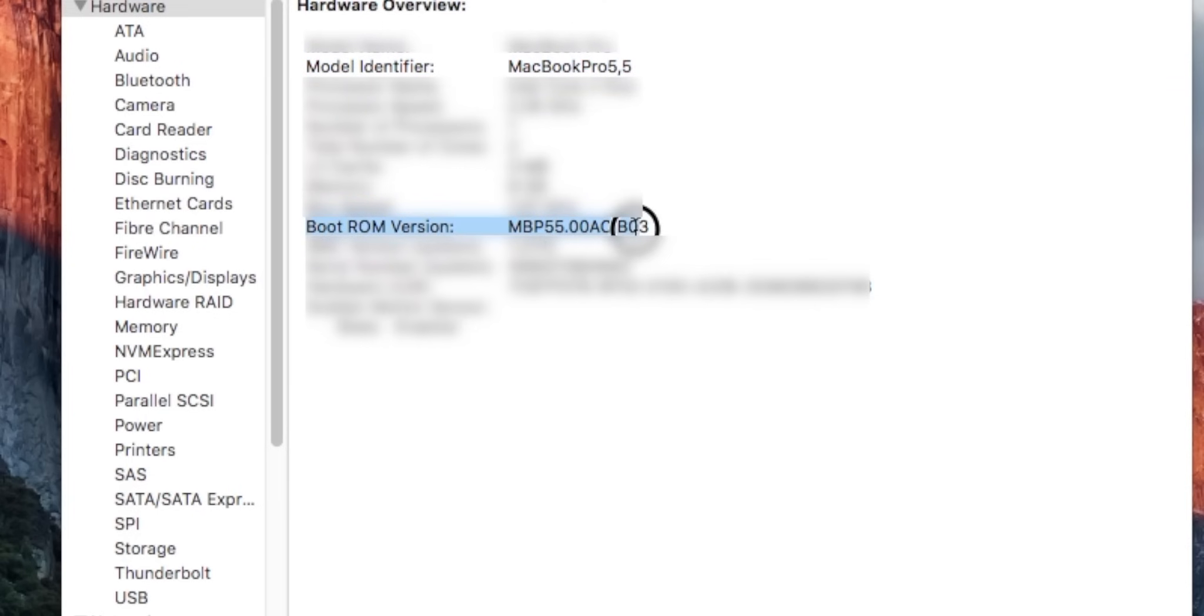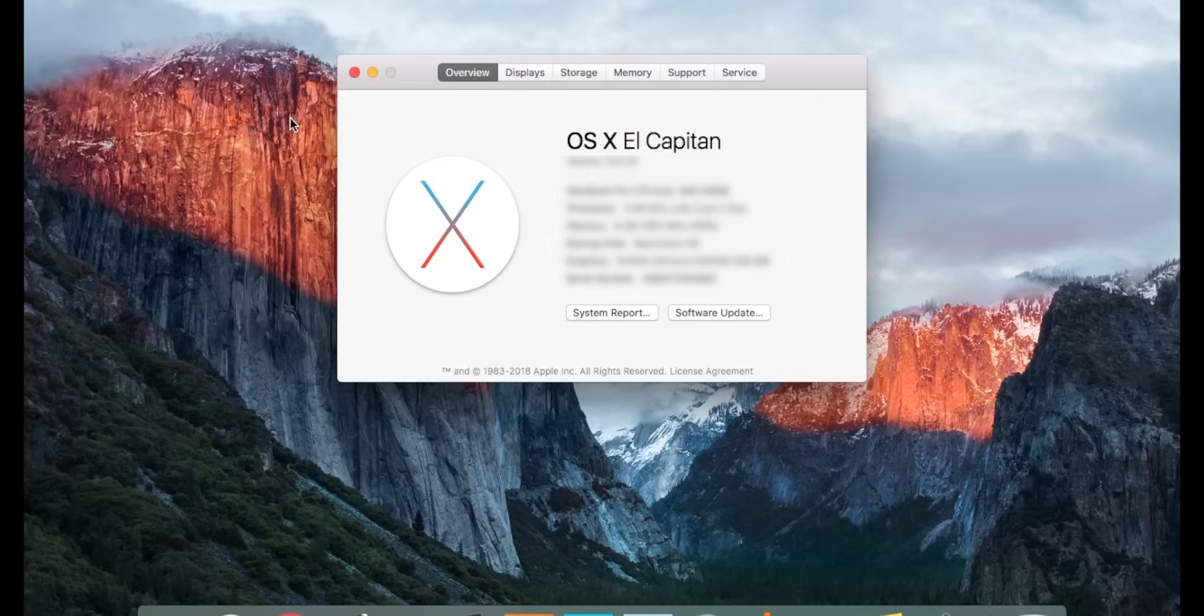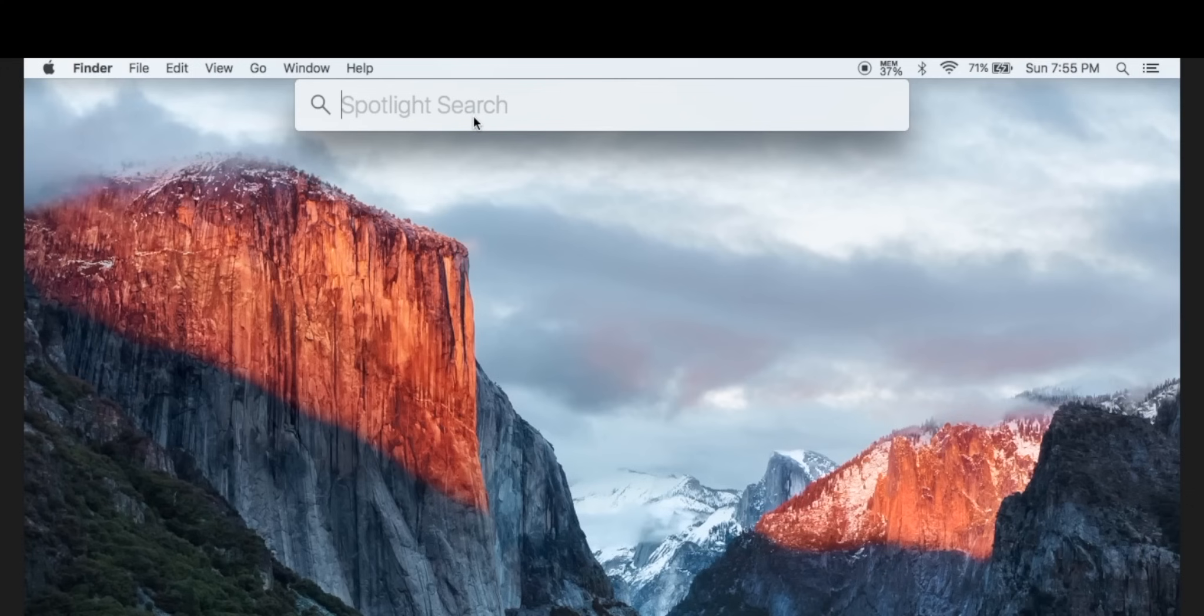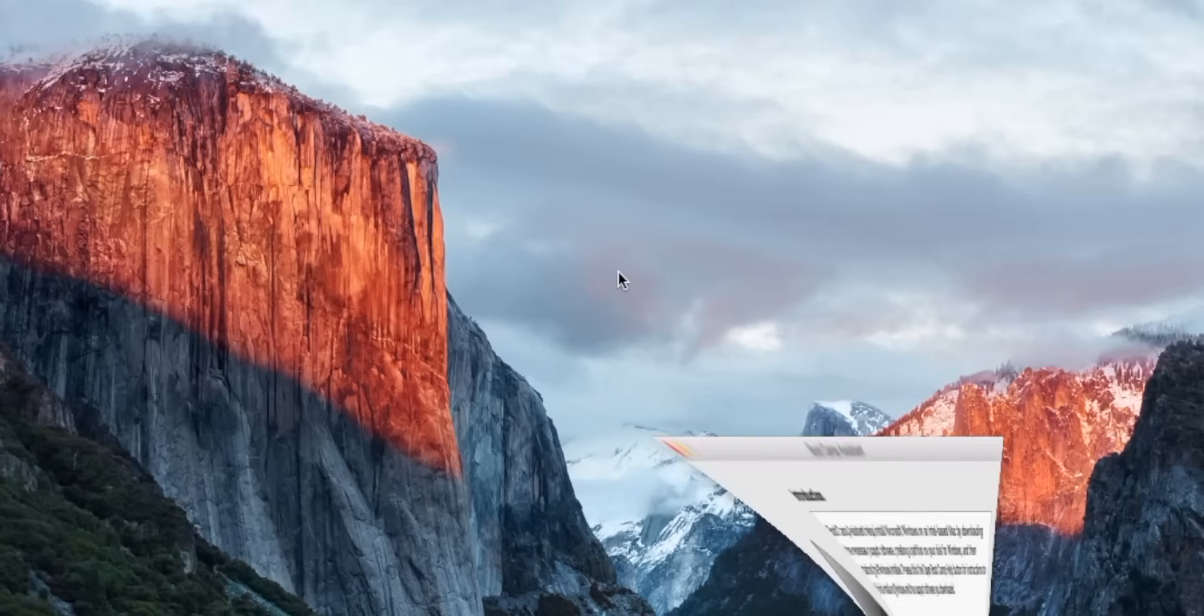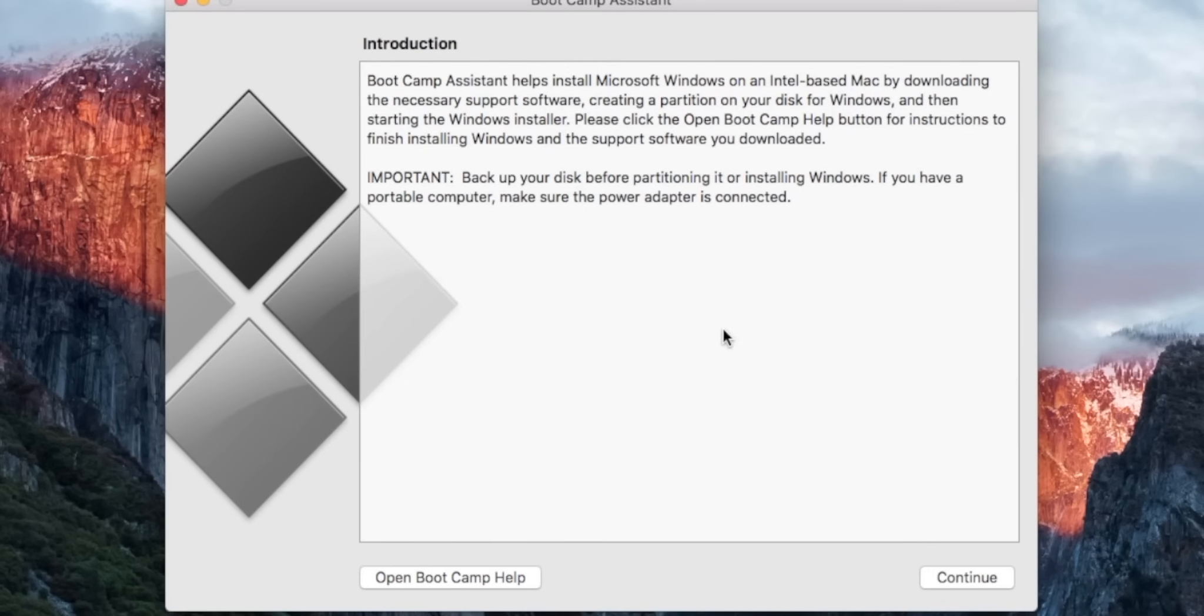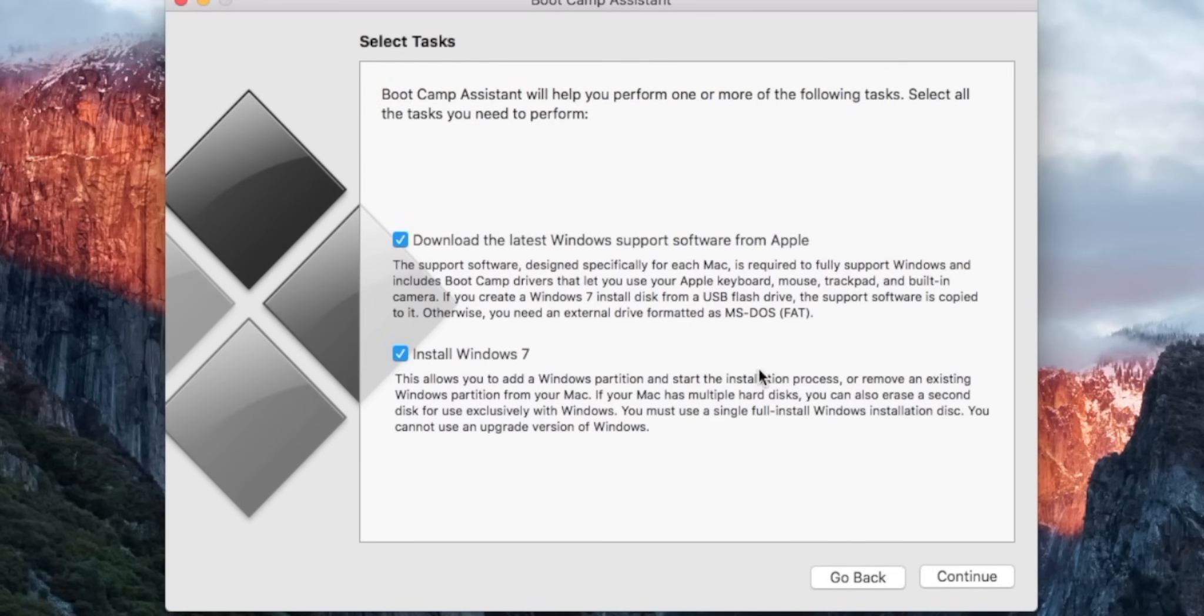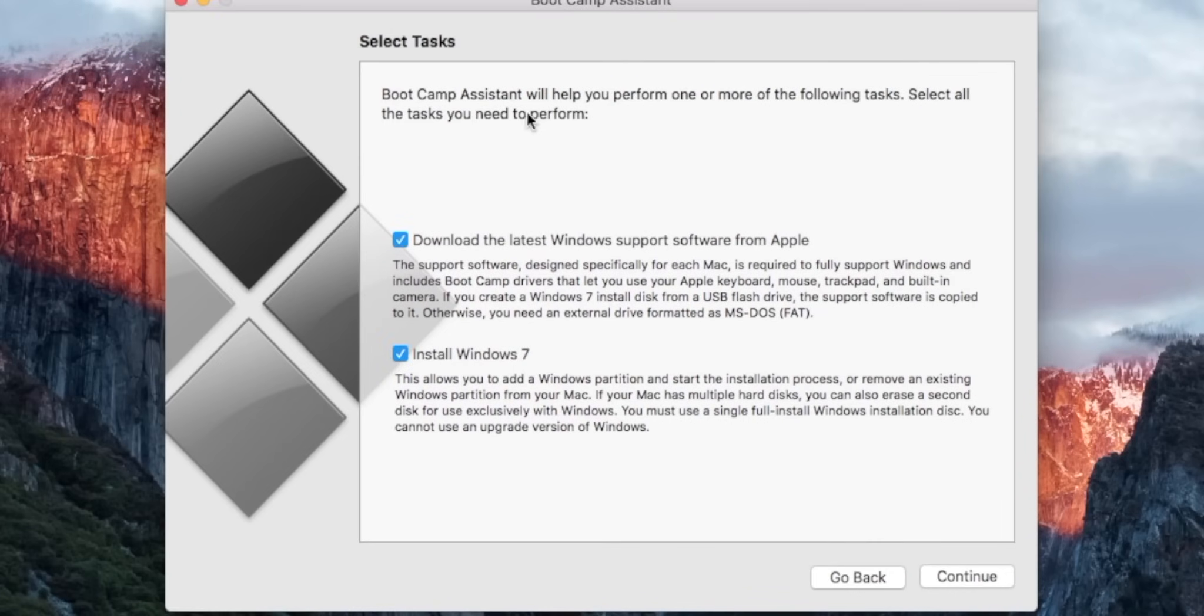Make a note of those, copy them down, paste them somewhere. Just make sure that you have them on your computer and then go ahead and exit out of that. Go into your Spotlight search and type in Boot Camp.